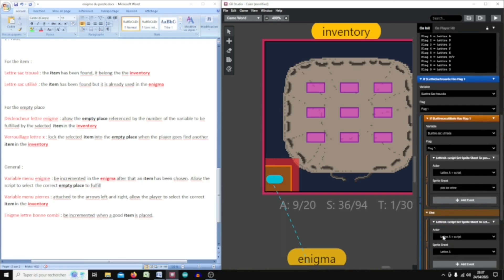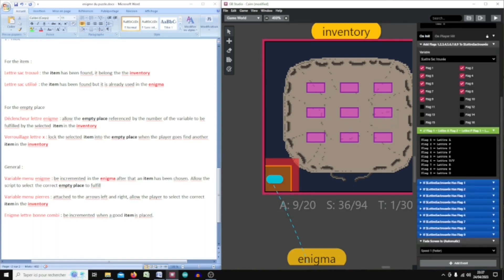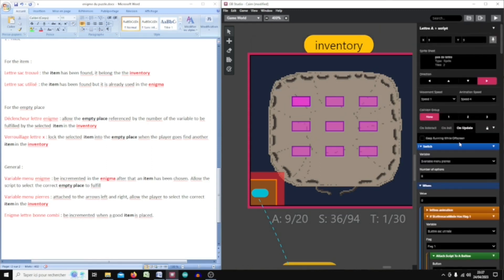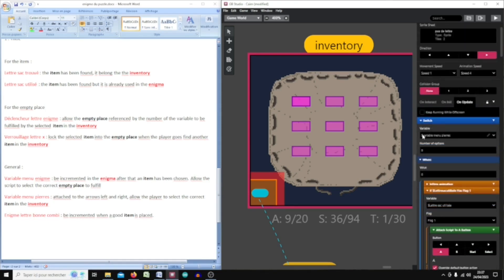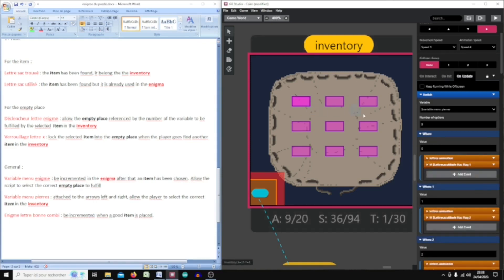If the item has been found but is not used, I set the animation sprite to the 'item not used and present in inventory' state, and I do this for all inventory items. In the update script I use a switch method — each time I press the left or right arrow I change the value of the menu variable. With the switch input I can scan every value, and for each value there is an item.